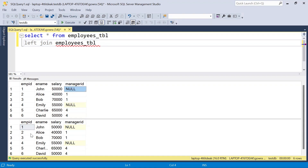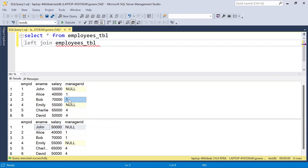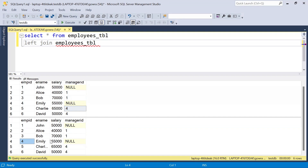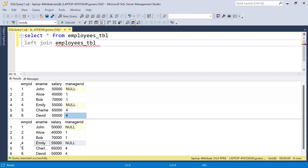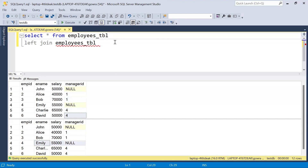For the first record where manager ID is null, null will not join with any other record, so all those columns will be null. For the next record with manager ID 1, it finds a matching record: John, salary 50,000, manager ID null — that information comes through. Similarly the next record also has manager ID 1, so we get the same John information again. For null manager IDs, no match. For manager ID 4, we find Emily with salary 55,000, and similarly for the next record with ID 4, we get Emily again.